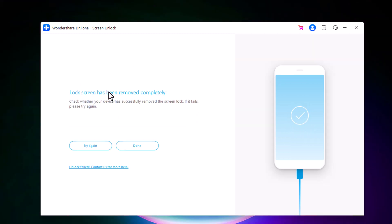When iPhone passcode has been removed successfully, Wondershare Dr.Fone will say that the lock screen has been removed completely. And your iPhone will say hello.